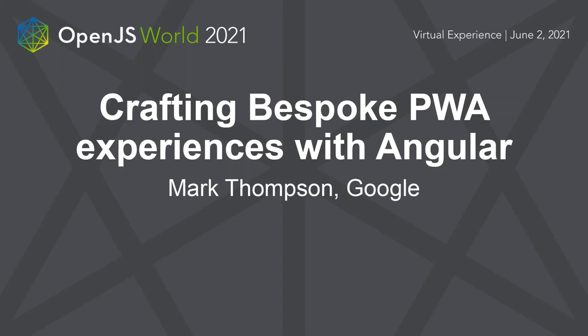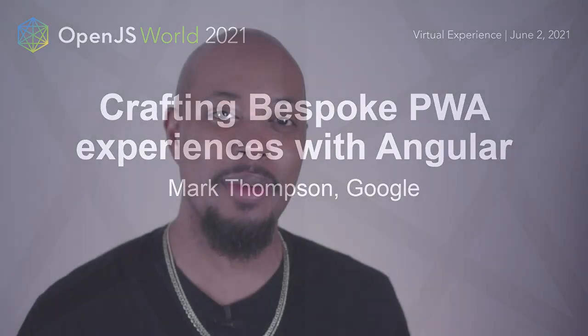Hi everyone. My name is Mark Thompson. I'm a developer relations engineer on the Angular team at Google and welcome to my talk.